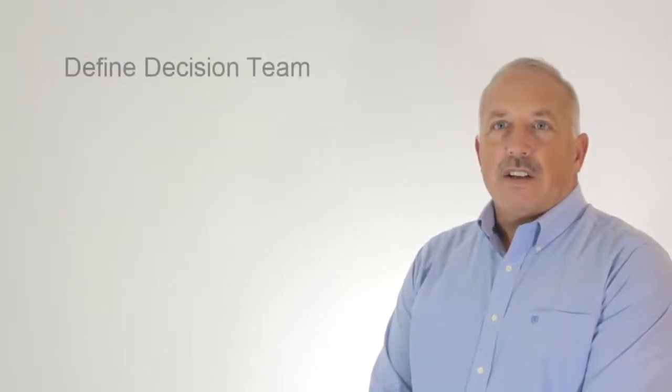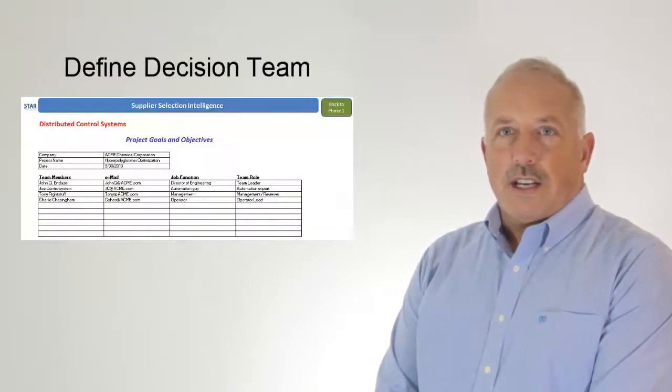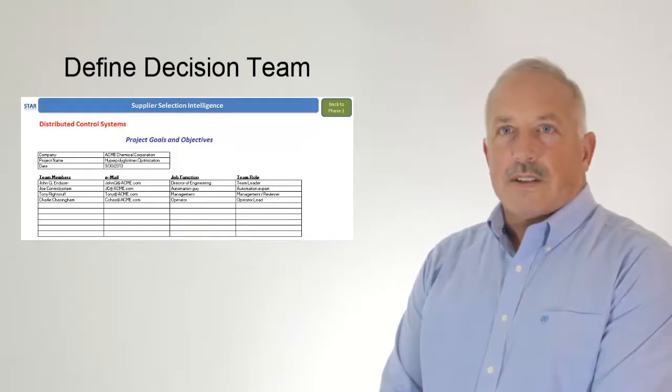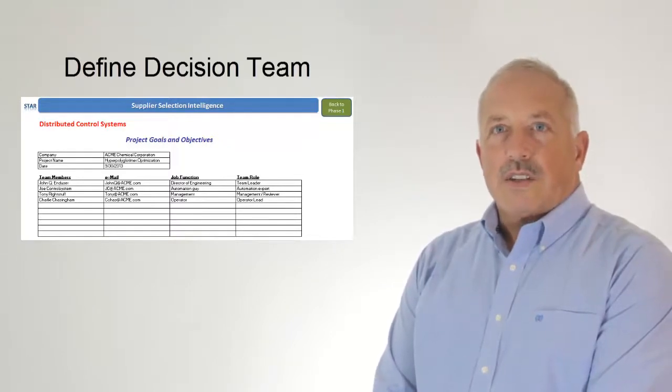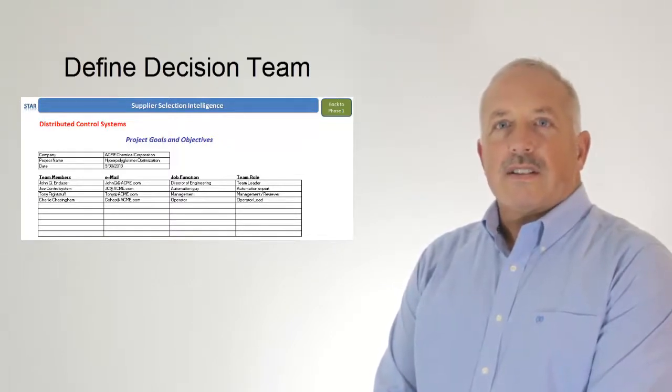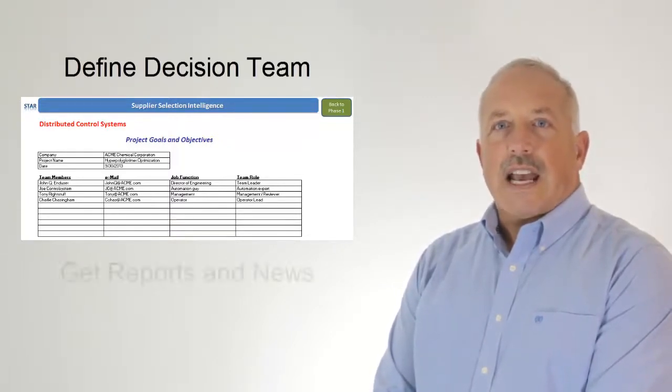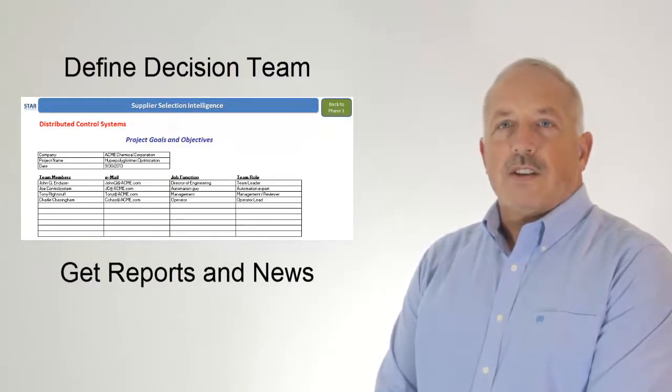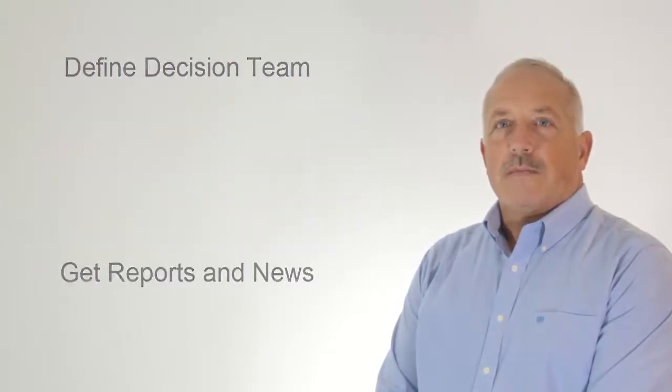You're guided to create a project team, a list of decision makers. It includes contact information letting ARC analysts educate your team with ARC reports and industry news.